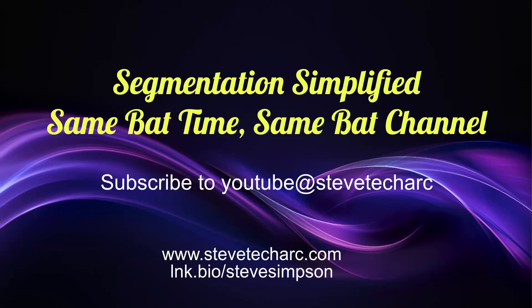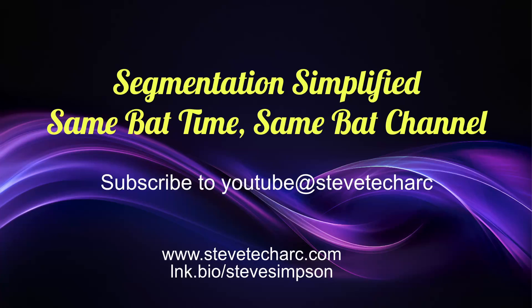I hope seeing this piece by piece is helpful for you. So I hope you enjoyed Segmentation Simplified. Join me again, same bat time, same bat channel. Subscribe to YouTube, Steve TechArc, and www.stevetecharc.com. Have a great day.